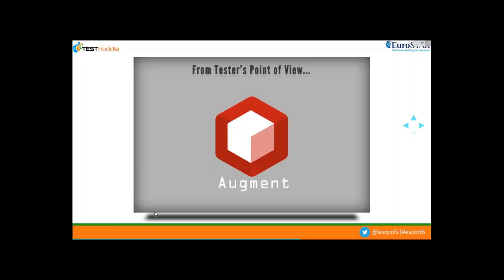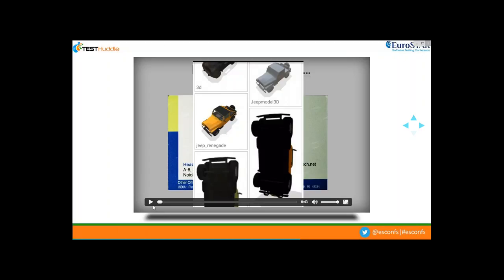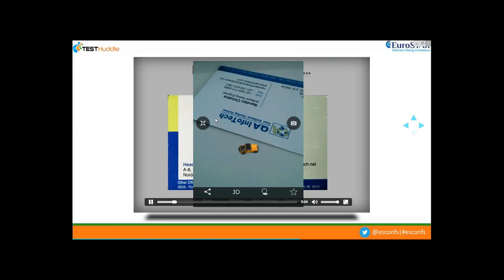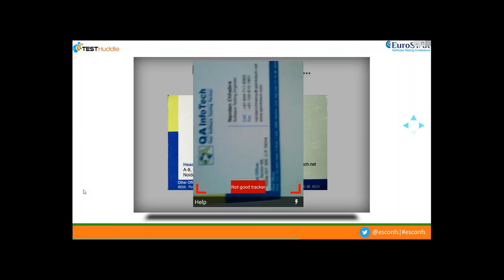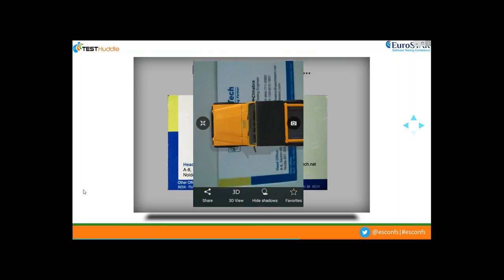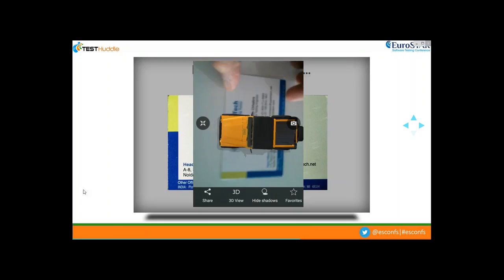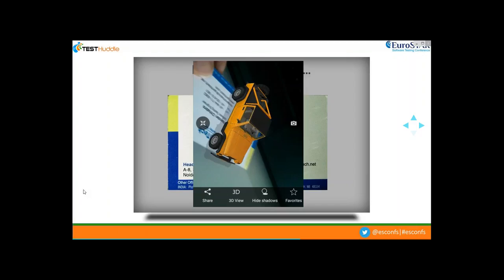The application I'm going to use is called 'Augment,' available on Google Play Store and the Apple Store, which lets you create your own image targets. I used my business card as an image target, also called a tracker. As shown in the video, I clicked on a 3D model of a Jeep, aligned the application in front of my business card, and the augmented 3D model is rendered on the card. When I rotate the card, the 3D model also rotates along with it with respect to the card's orientation.